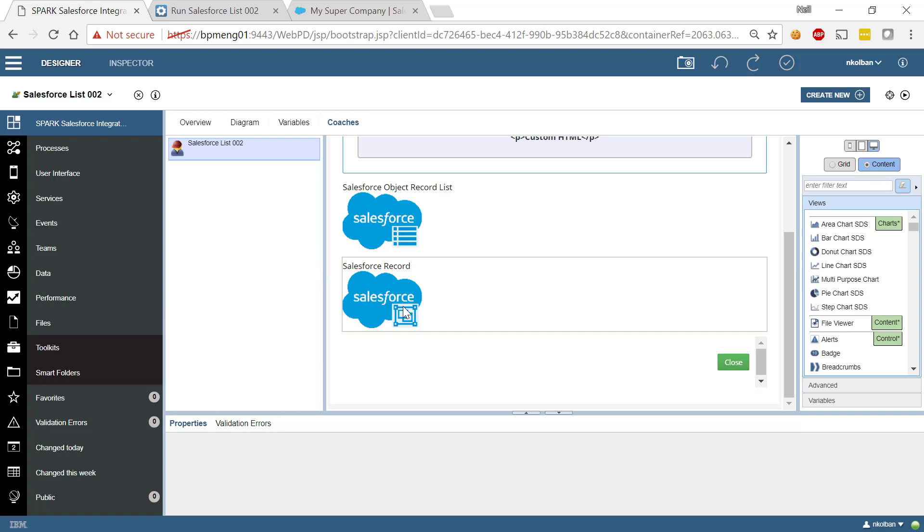Now how you decide to use these in your own BPM solutions is completely up to you. Nothing to prevent you from having coach views which interact with your BPM environment. Perhaps you're working a case, perhaps you're working a step in a process, perhaps you need to look up details of a customer contained within Salesforce.